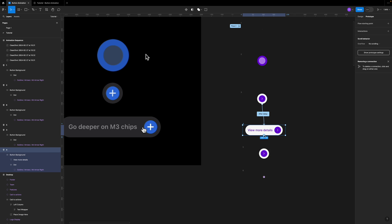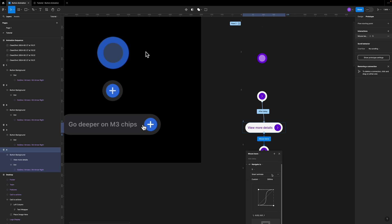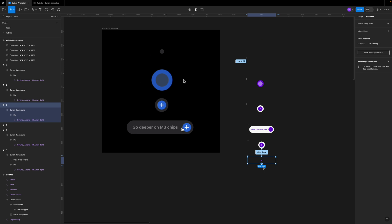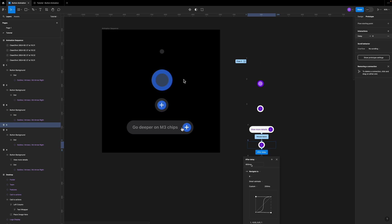Now I have the final button state. To make it disappear, I use mouse leave — the exact opposite of mouse enter. Selecting the fourth frame and connecting it to the fifth, I choose mouse leave. Since disappearing animations are usually a bit faster, I leave this at 300 milliseconds with the Bezier curve. Then I connect the fifth frame to the sixth with after delay at 200 milliseconds. Finally, I connect the last frame back to the first with after delay, making sure the delay is set to one millisecond and the duration is around 100 milliseconds so it disappears quickly. I verify the one millisecond delay is correctly set.